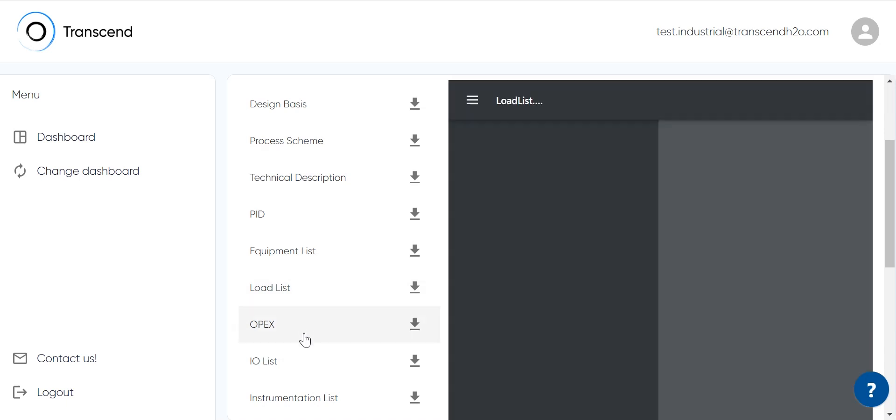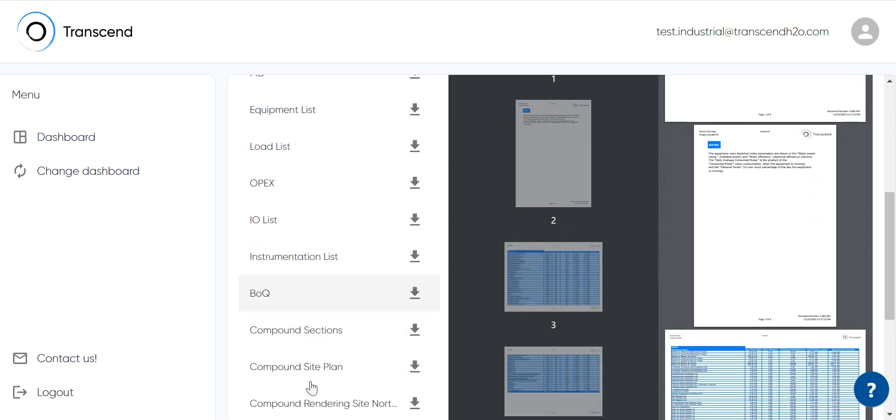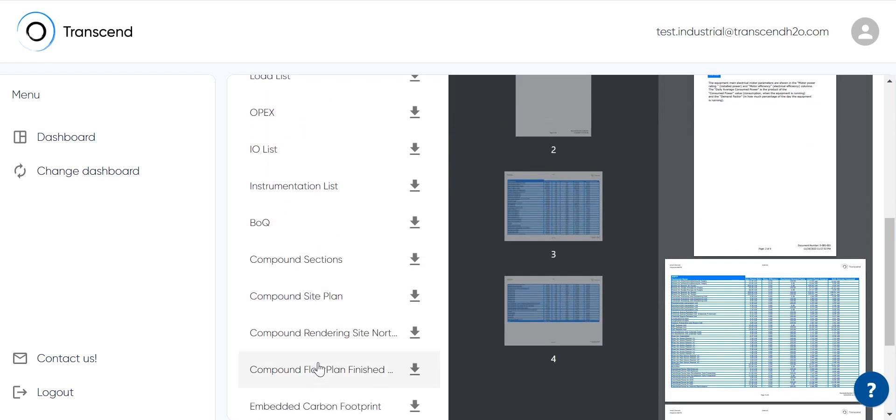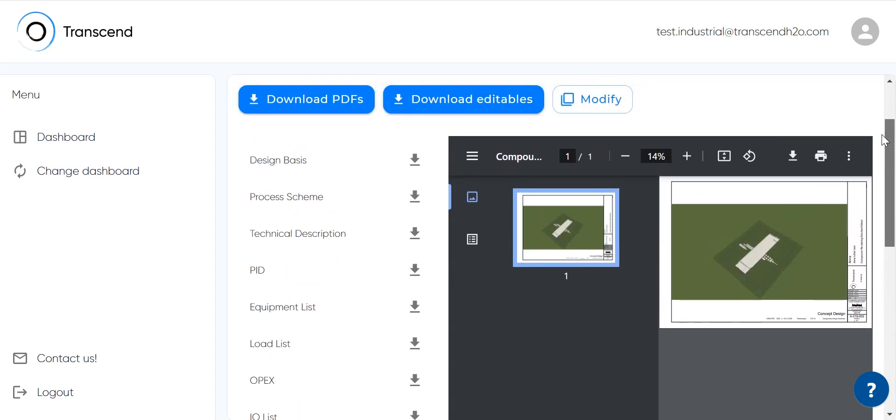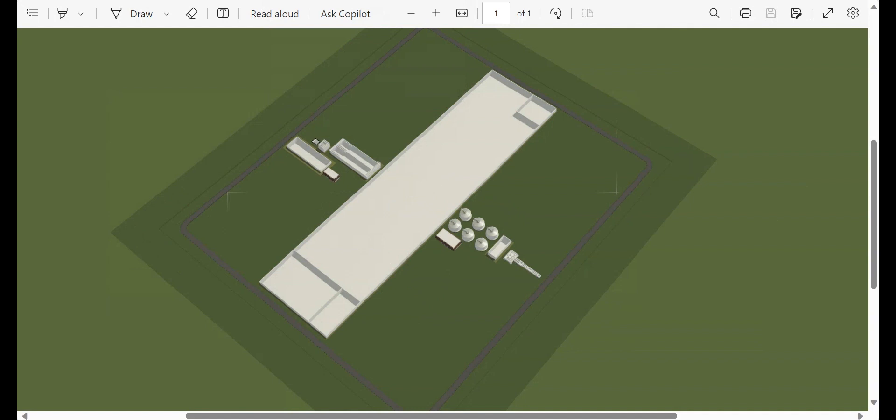TDG automatically generates a 3D BIM model in both PDF and Revit formats, which is helpful for visualizing treatment options and communicating changes to various project stakeholders.